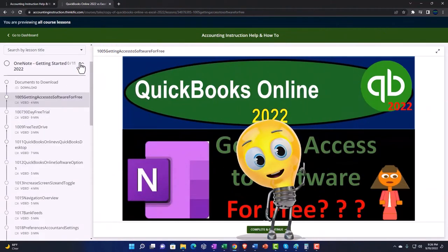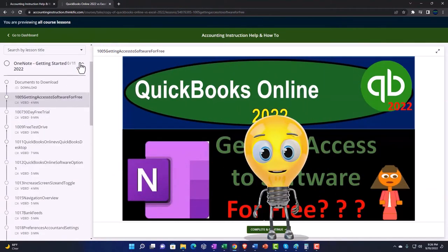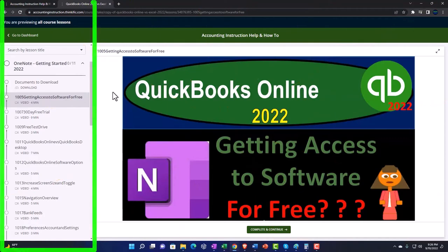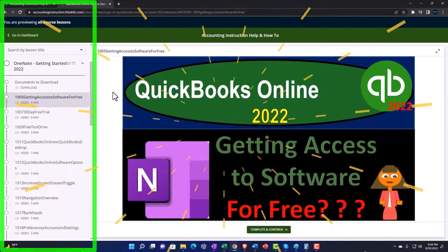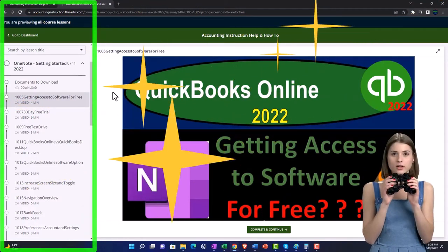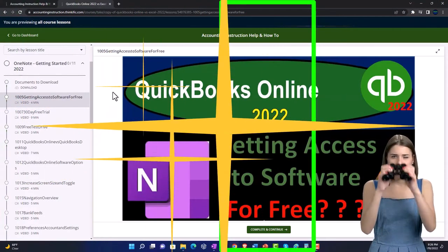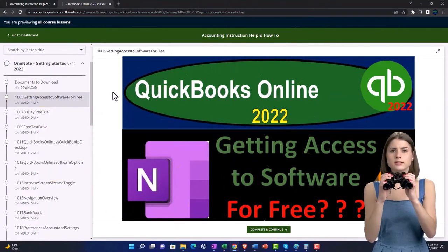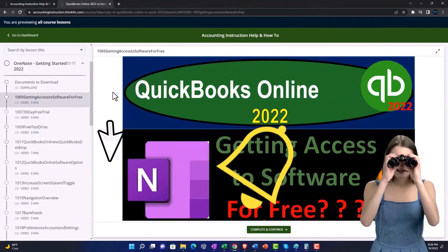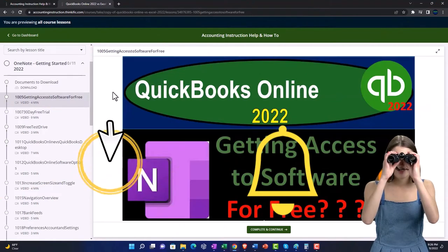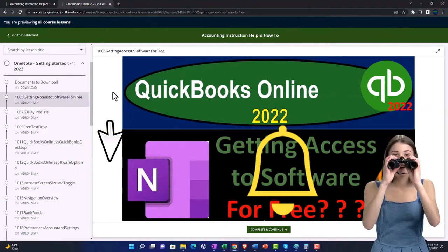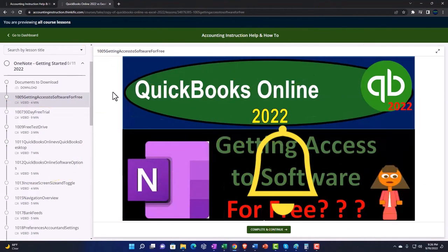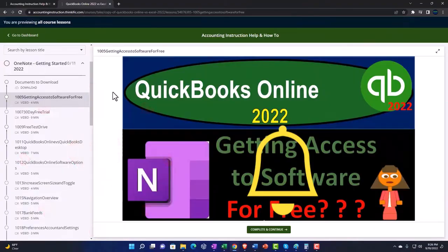We also include added resources such as Excel practice problems, PDF files, and more like QuickBooks backup files when applicable. So once again, click the link below for a free month membership to our website and all the content on it.